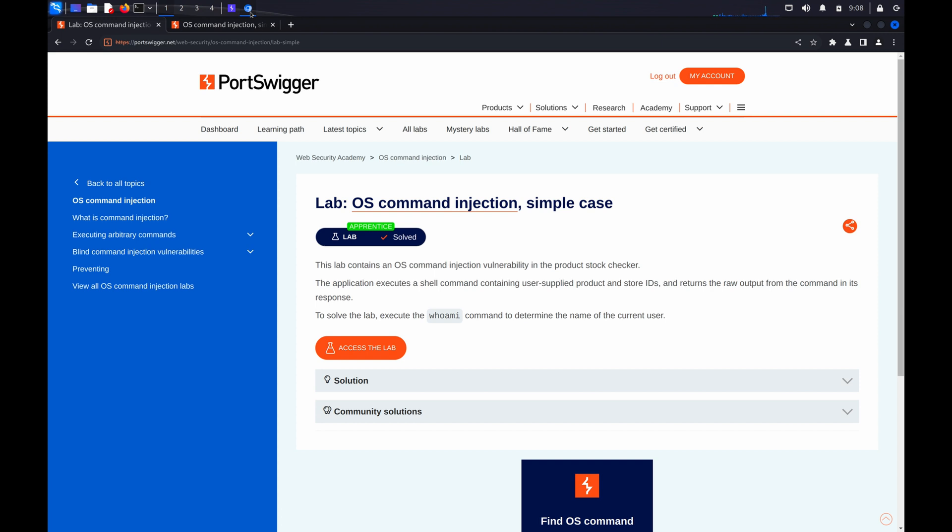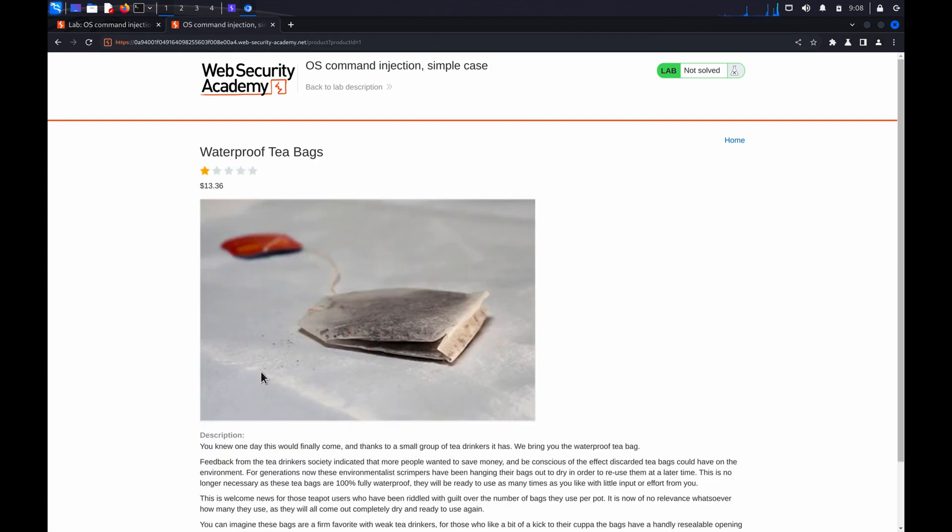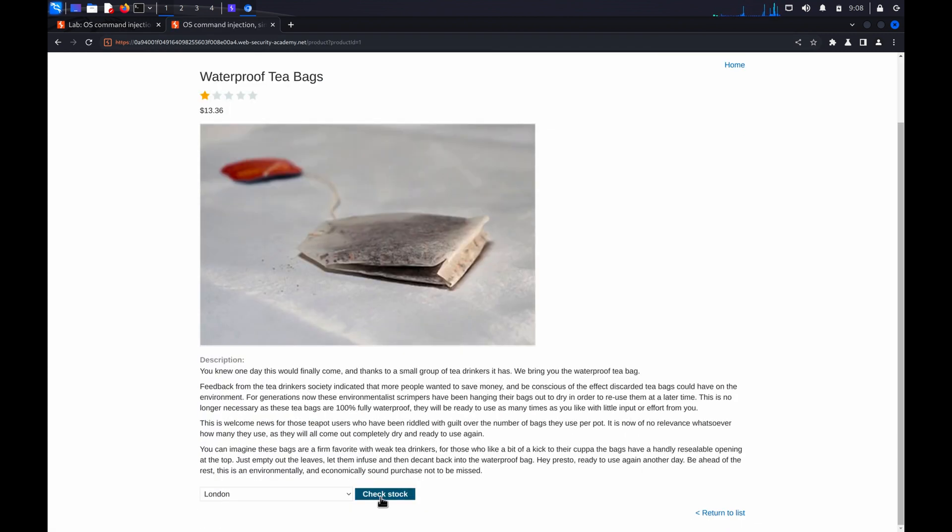First of all, we'll look at using Burp Scanner to automatically flag any potential vulnerabilities. Once the lab has launched, identify a request that you want to investigate. In this case, as we're using the OS command injection simple case lab, we'll choose the request that checks the stock level.